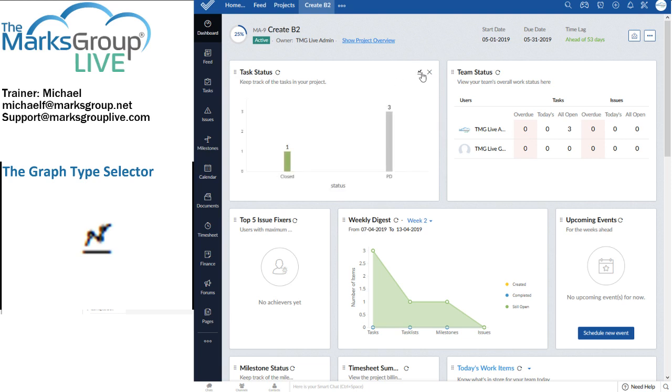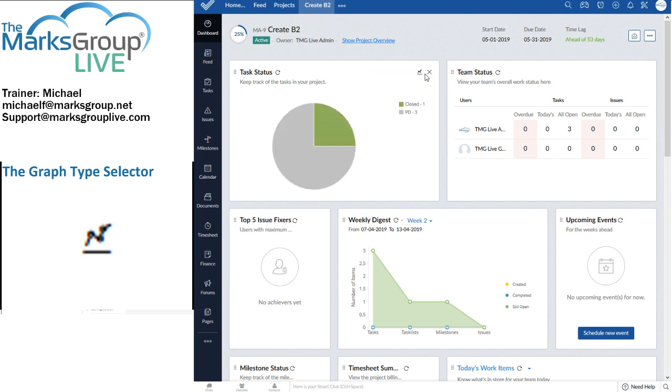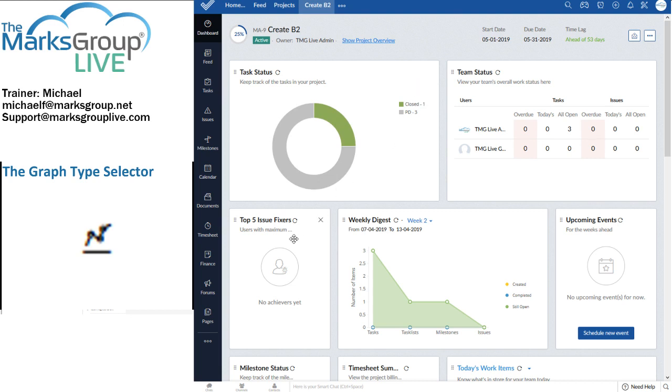So I can select a bar chart, or I can select a pie chart, or if it's close to lunchtime, we can set a donut type.